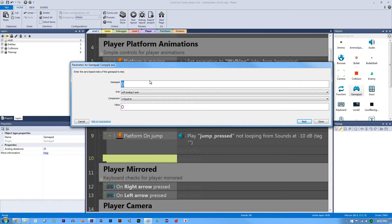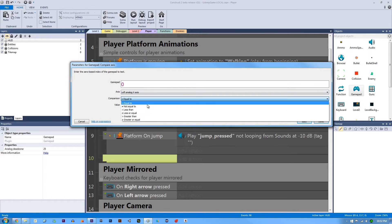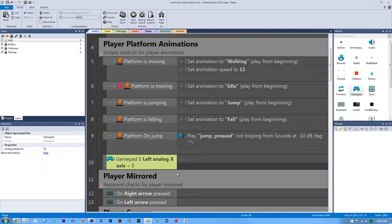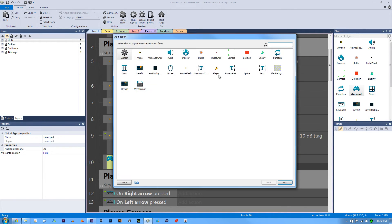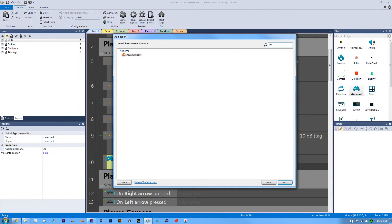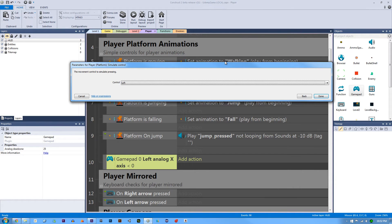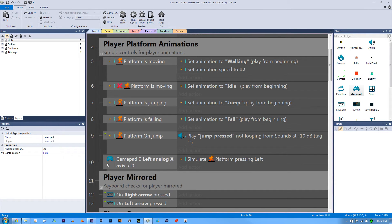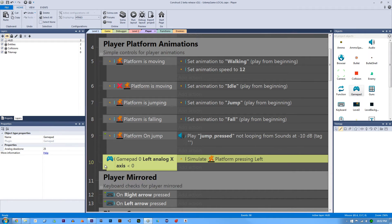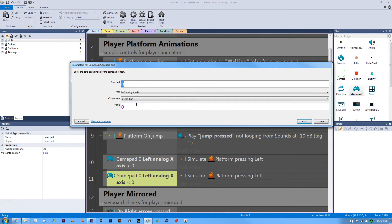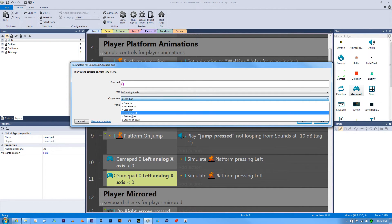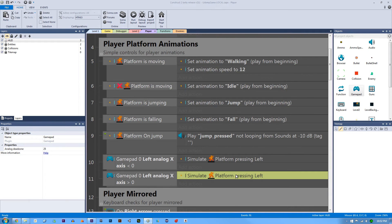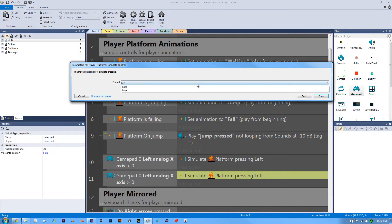And if this is less than zero, then we're going to move it to the left. And to move our player to the left, we're going to go to player, simulate control to the left. And we're going to copy and paste this and instead of it being less than, it's going to be greater than, and instead of it going to the left, it's going to go to the right.